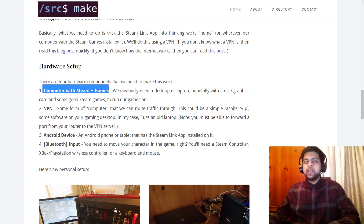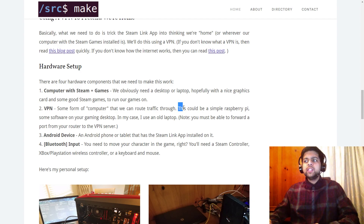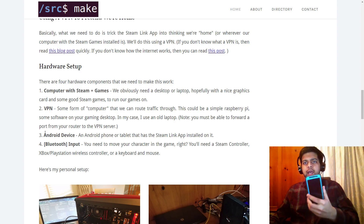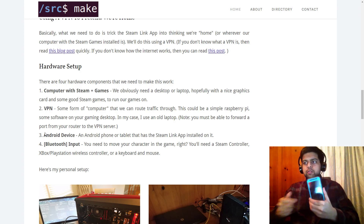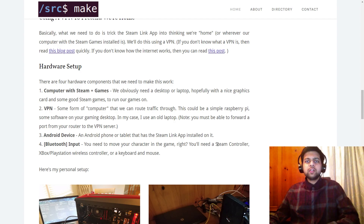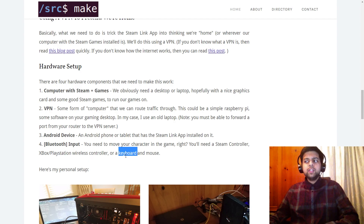Here's the hardware we need: first, a computer with Steam and some games — hopefully a desktop or laptop with a nice graphics card. Second, a VPN, which is just some form of computer on our home network that we can route traffic through — it could be a small Raspberry Pi, software on your gaming desktop, or in my case an old laptop I had laying around that I configured as a VPN server. Third, an Android device to stream games to, and finally some Bluetooth input — a controller, keyboard, or mouse.